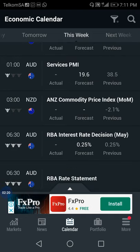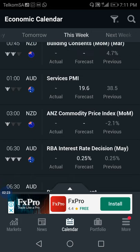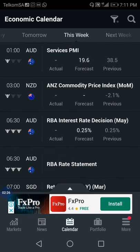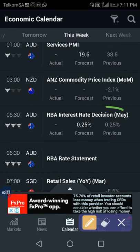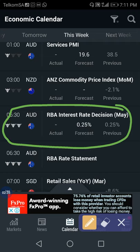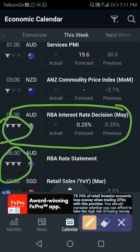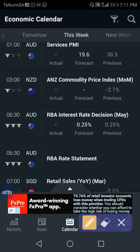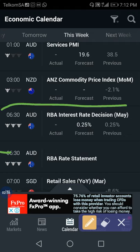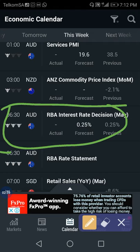Looking at the weekly view, we have a big upcoming news event next week - the AUD/NZD. This is a big news event. The reason I know it's big is because it has two heads next to it. When you see two heads, it means it's a big news event. When you see one head, it means it's small news and you don't even need to trade that one.